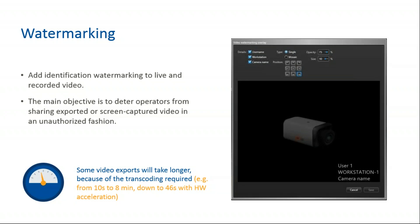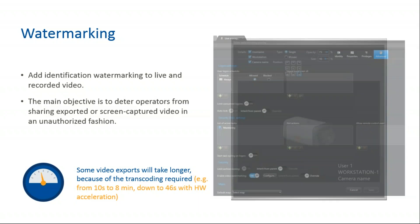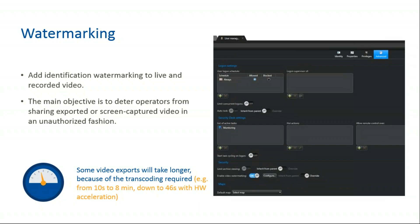As you can see, for example, 10 seconds to even 8 minutes, depending on exactly what you're exporting. You can see some of the screenshots associated with this.